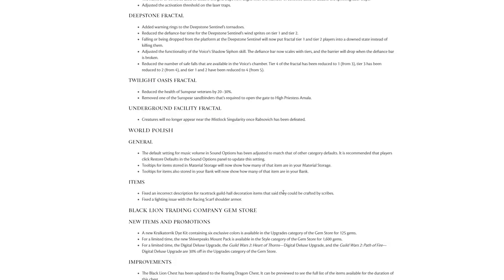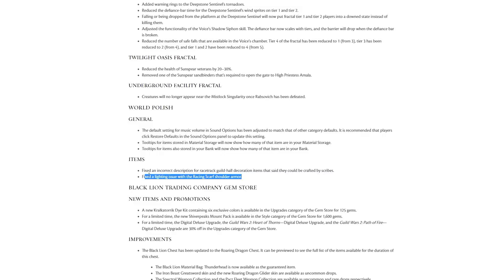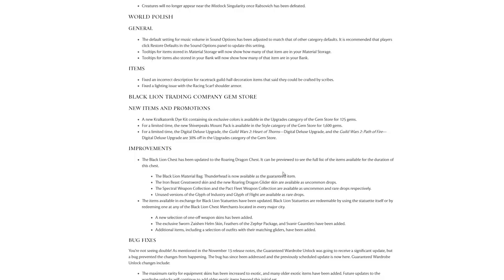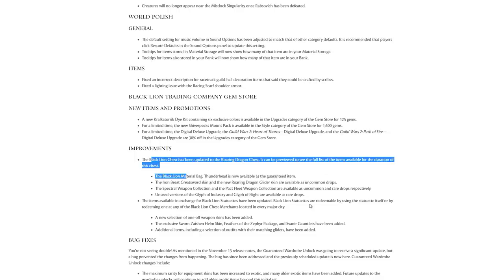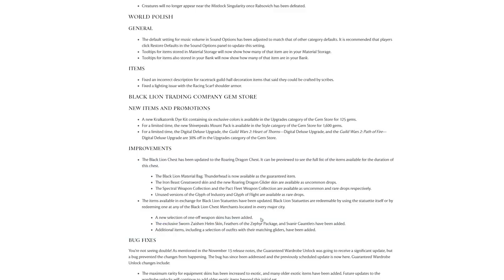The next two are actually kind of interesting. Tooltips for items stored in material storage will now show how many are in your material storage, and tooltips for items also in your bank will now show how many are in your bank. If you have like some Kralkatorite in your bank and you're not actually looking at the collector storage, it all gets stacked together even though they're in separate places, which is a nice convenience quality of life thing. Items: fixed incorrect description for race track guild hall decorations that said they could be crafted by scribes. Fix a lighting issue with the Racing Scarf shoulder armor. Lastly you've got new Black Lion stuff. There's a new Black Lion chest. You guys can pause the video and check that stuff out if you like.